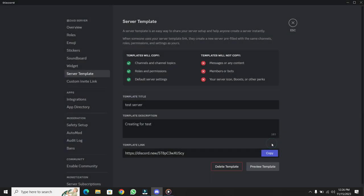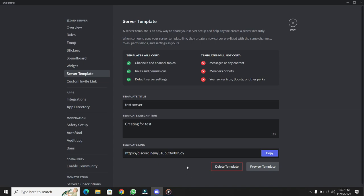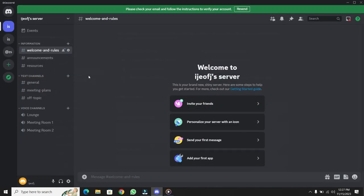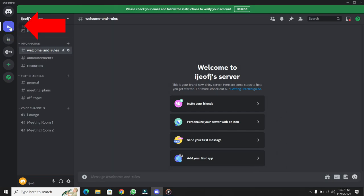Look at that! The same channels, ready to be recreated in your new server. With that done, close the server settings and you'll notice a brand new server right there. A duplicate of my server. It's that simple.